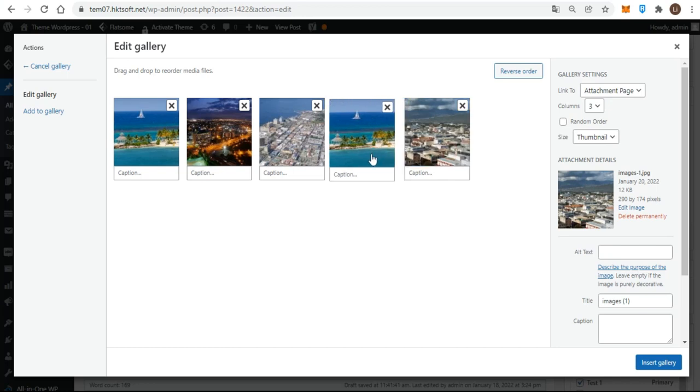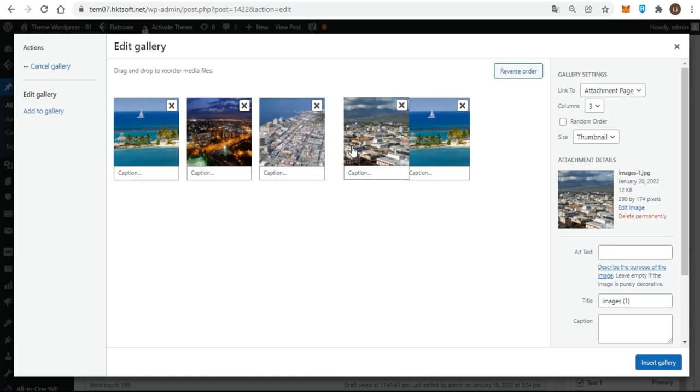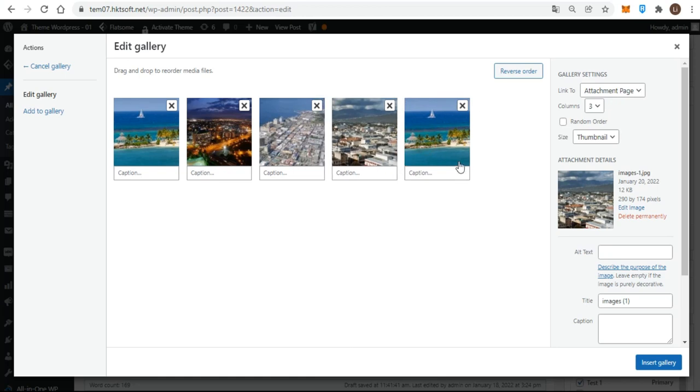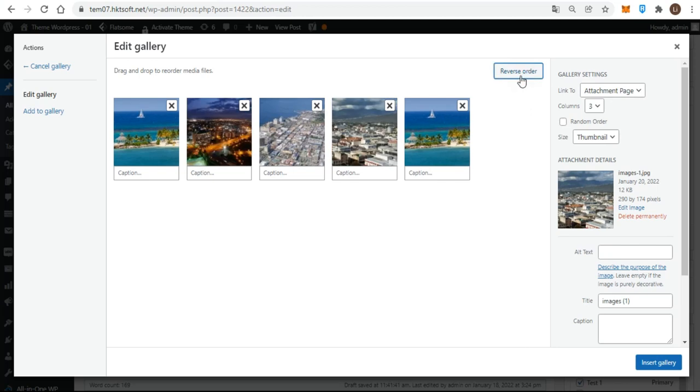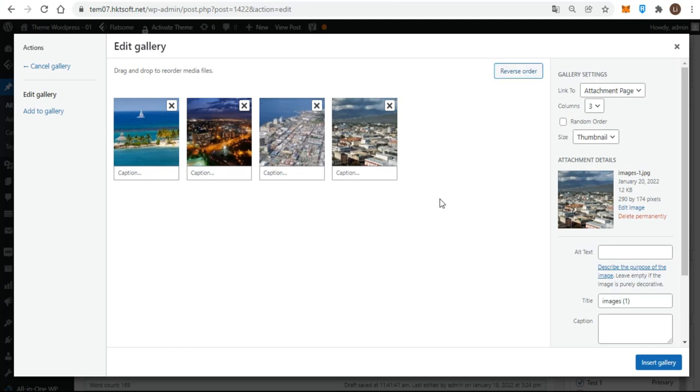Order the images by dragging and dropping them, or simply reverse the current order using the reverse order button at the top right. As mentioned earlier, if you use the random order check box at the right side in gallery settings, any ordering you've done will no longer apply. You can get rid of images at this stage as well with the tiny X at the top right of an image when you mouse over it.